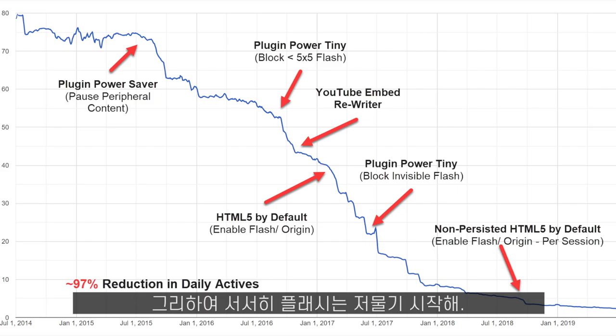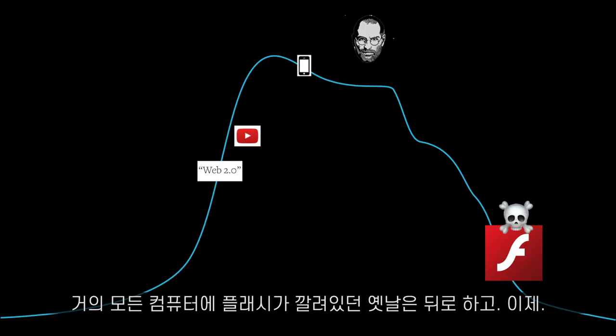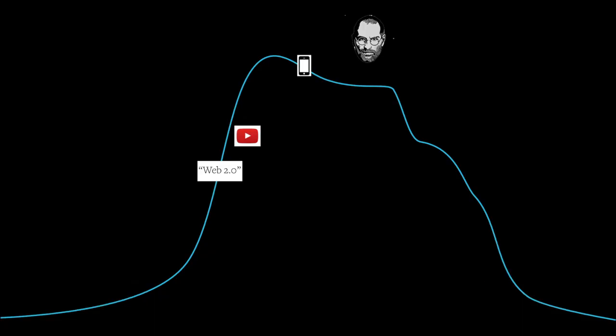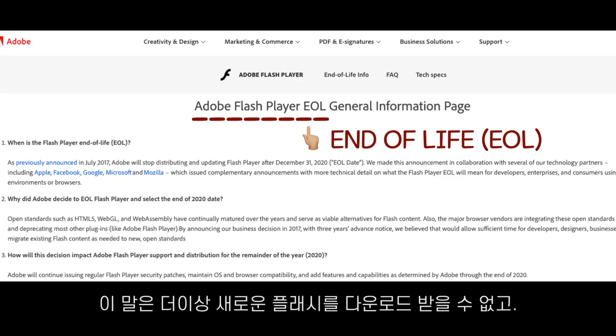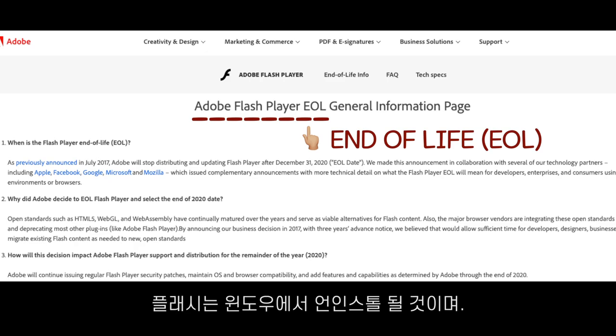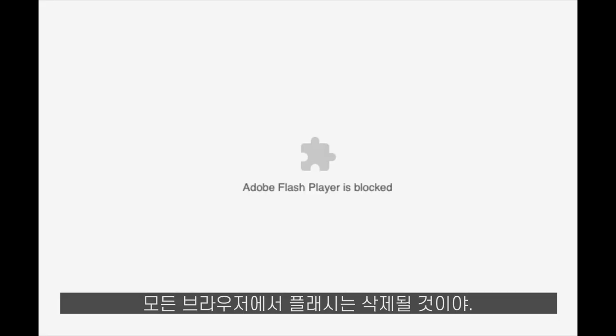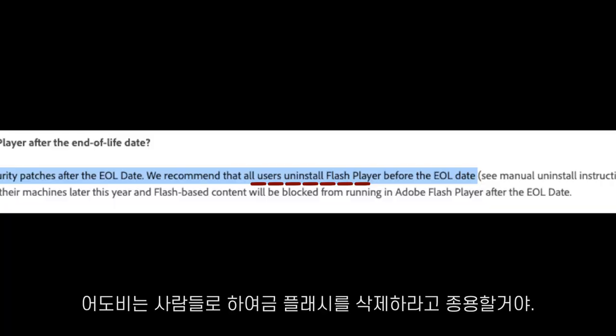It's been a long way down from Flash Player being installed on every computer. On December 31st of the year 2020, Flash Player will reach the end of life. That means you won't be able to download Flash Player anymore. Flash Player will be uninstalled from Windows, removed from all the browsers, it's effectively dead — it's going to stop receiving security updates, and Adobe is going to encourage people to uninstall it.